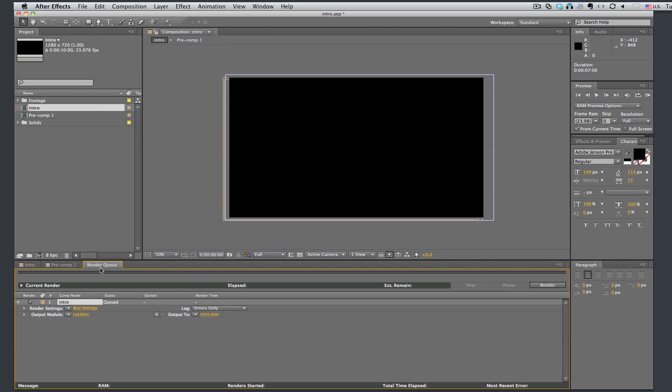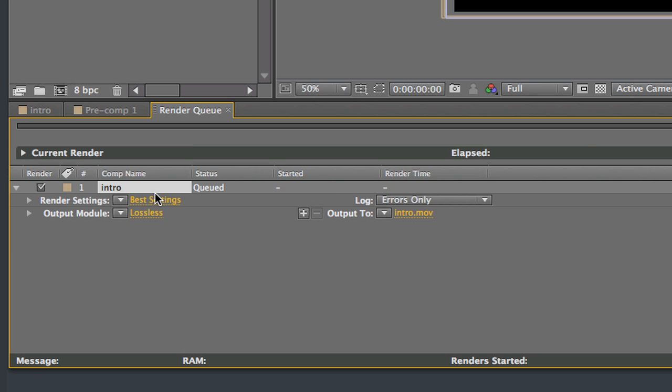Okay, let's take a look at this render queue. There's some options here. Render settings, output module, output type, log. The two things we're going to look at are the output module and the output to.